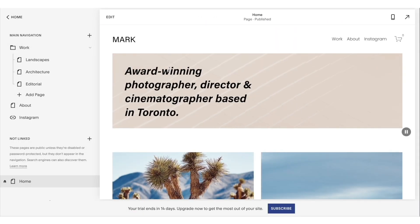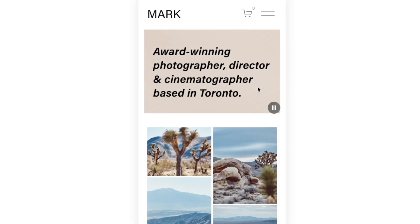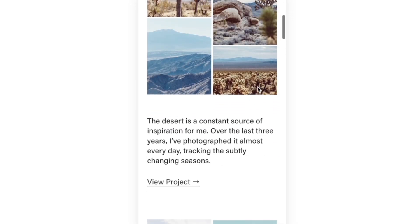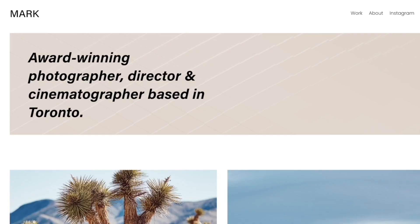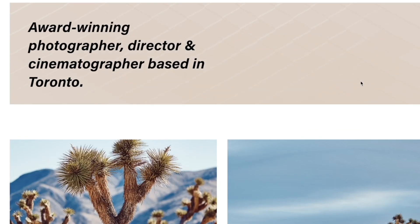You can also click the mobile preview just to see how this platform looks on the mobile screen. And that's how you create a photography website on Squarespace.